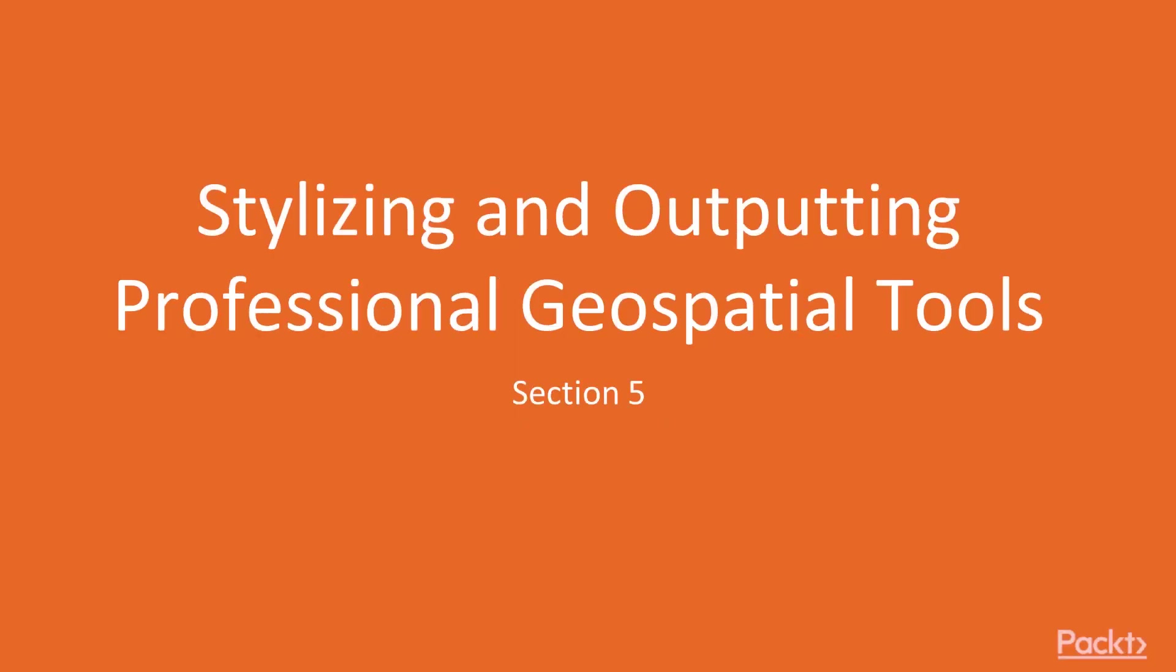Welcome to Section 5, you've made it to the last section of the course: stylizing and outputting professional geospatial tools.